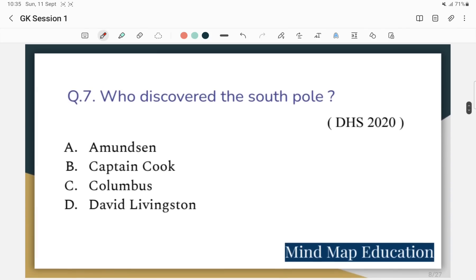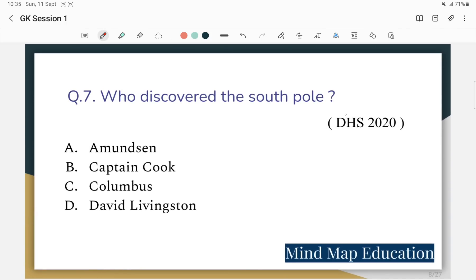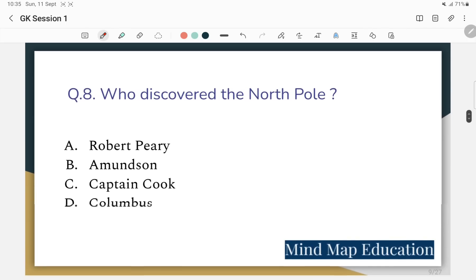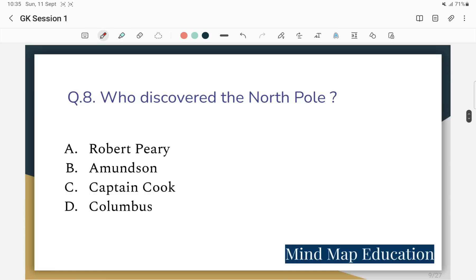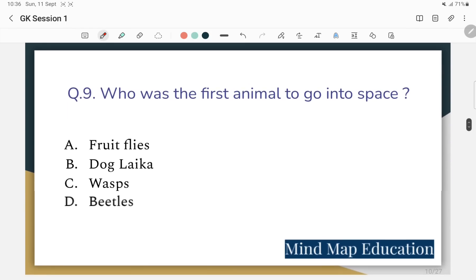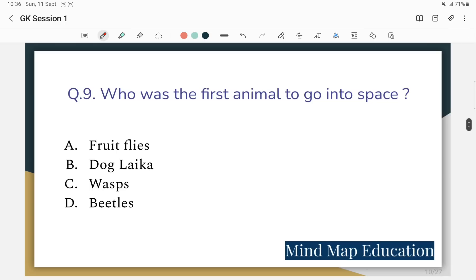Question 7: Who discovered the South Pole? Question 6: Who discovered the North Pole? Also, Question: Who was the first animal to go into space?